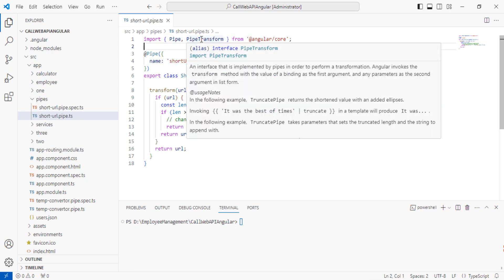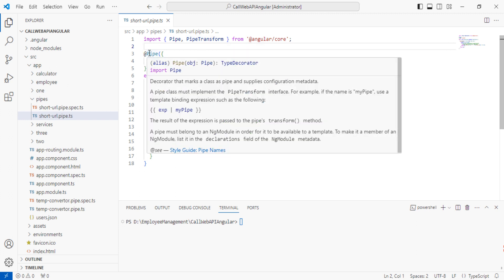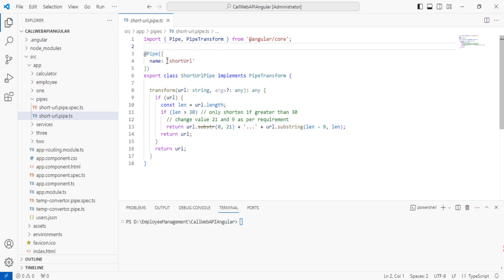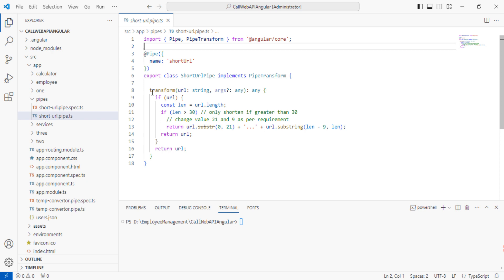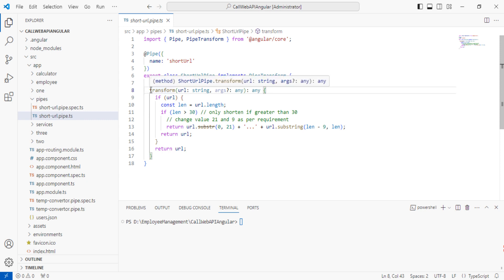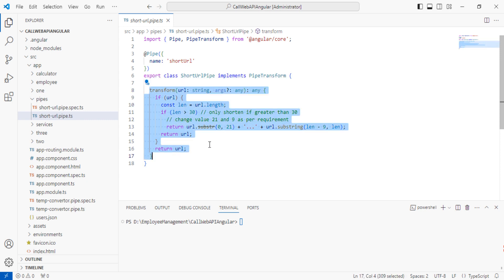This file has an import statement for Pipe and PipeTransform. PipeTransform is an interface — you can see the pop-up showing details about PipeTransform. The Pipe decorator uses the name 'shortUrl', and the export class implements the PipeTransform interface. Inside, I have written the logic using the transform method to convert the long URL to a short URL.